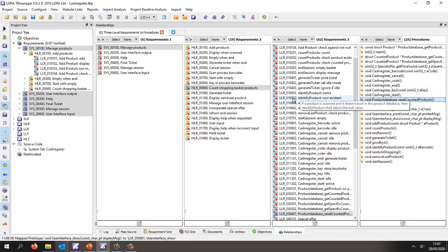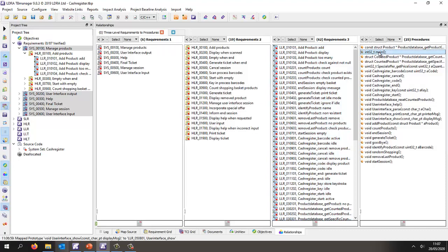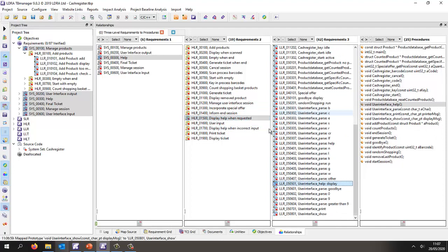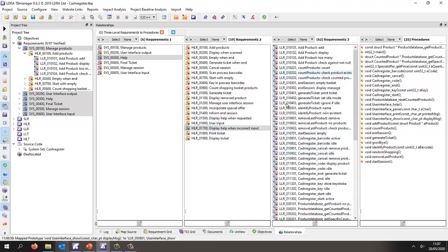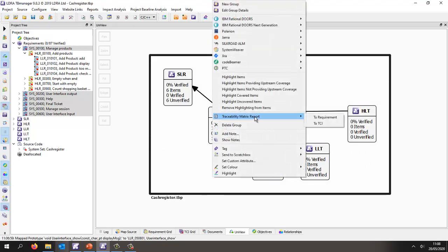In the relationships view we can now see all the mappings between low level requirements and the source code. Selecting all the low level requirements with Ctrl+A, we can instantly see two issues: first, there is some code that doesn't trace to any low level requirement — meaning we may be missing a low level requirement or have additional functionality that shouldn't be there. Second, two functions have no associated low level requirement, meaning we're missing functionality. This same information is visible by right-clicking to generate a traceability matrix.